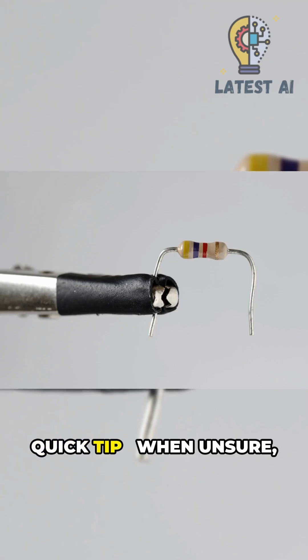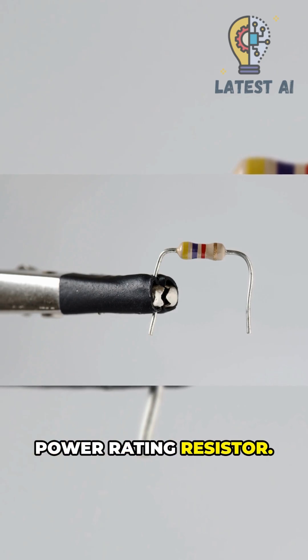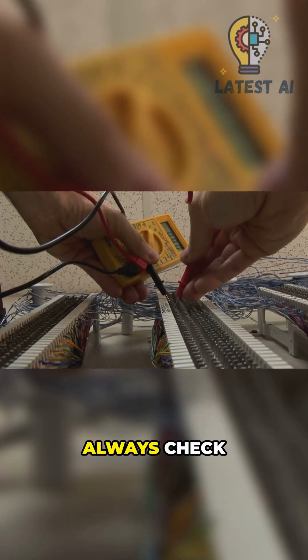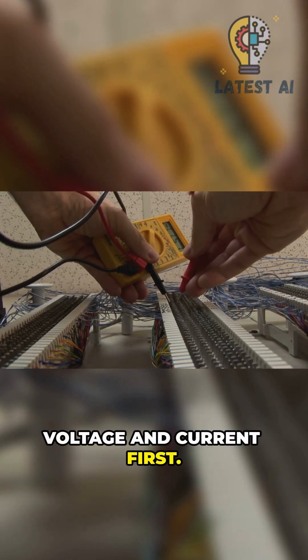Quick tip: when unsure, choose a higher power rating resistor. For power tasks, always check voltage and current first.